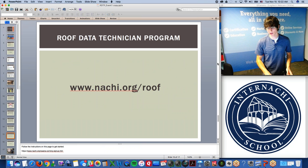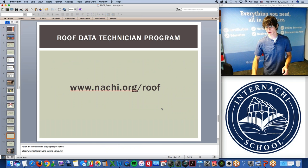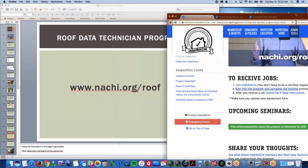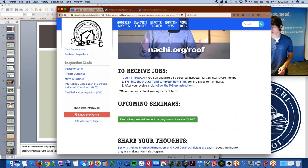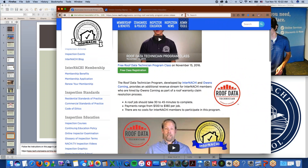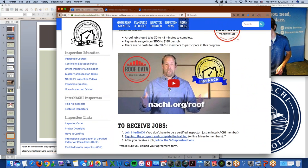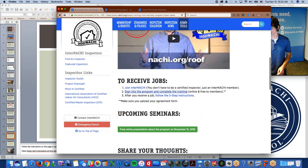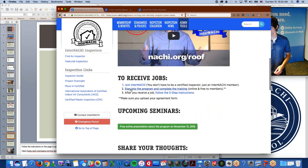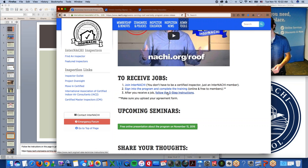The program has great marketing potential — being in direct contact with the homeowner, their family, and their neighbors, who are curious about what you're doing on the roof, is a great opportunity to discuss your business and ancillary services. Not only would you get paid for a quick job, you might earn more clients. To get involved, go to nachi.org/roof. First, join InterNACHI — if you're not a member, we'll give you a free link at the end of this webinar. Second, sign into the program and complete the training. Then after receiving a job, follow the five-step instructions.